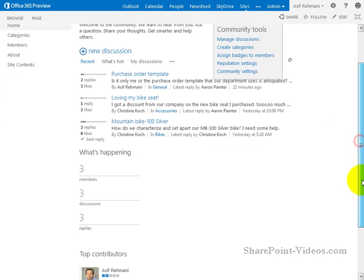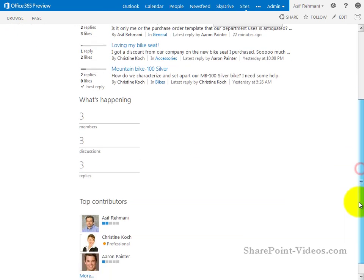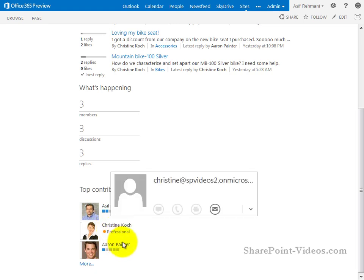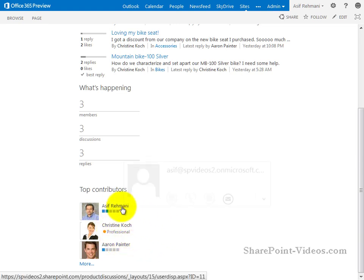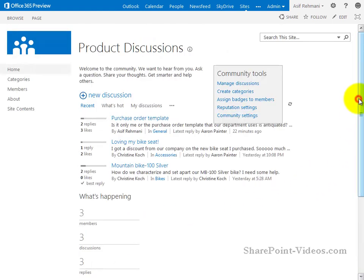Underneath that there's a widget over here showing exactly how many members, discussions, and replies there are. And under that is the contributors, so there's me, there's also Christine and Aaron. All of us are members of the site. Well actually I am the owner of the site as well. So I can hold discussions and manage the properties and security of the site.